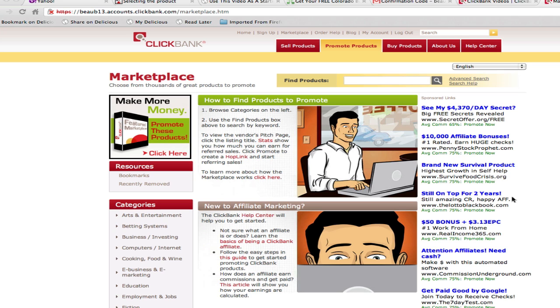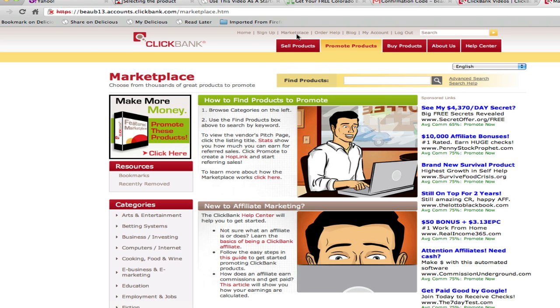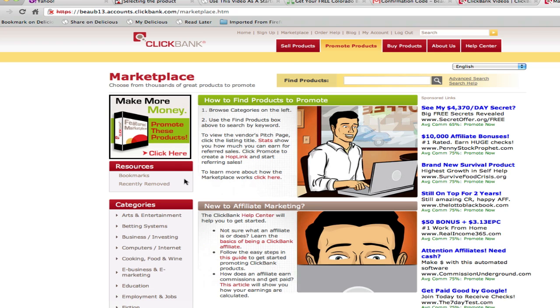Once you've got that, we're just going to go to the ClickBank marketplace, which you can get to by clicking Promote Products or the marketplace link up here. And this is going to be the homepage of the marketplace.